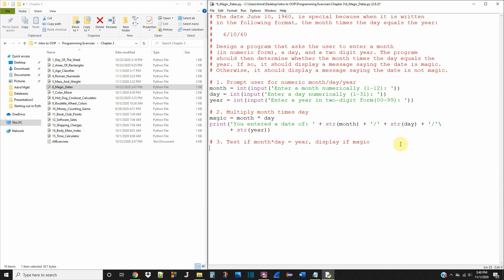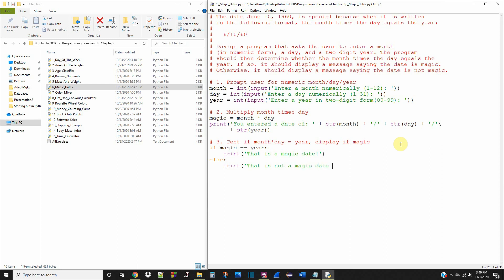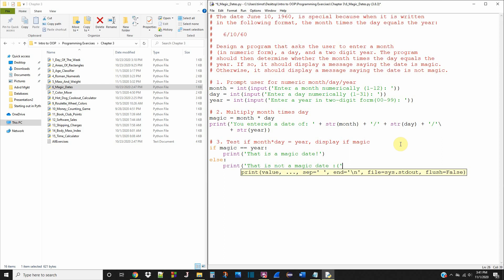Step three: test if month times day equals year, and if so it's going to be a magic date. So we say if magic is equal to year, then we're going to print 'That is a magic date!' with an exclamation point because we're excited about it. Else, we're going to print 'That is not a magic date' with a little frowny face, because we're sad it's not a magic date.